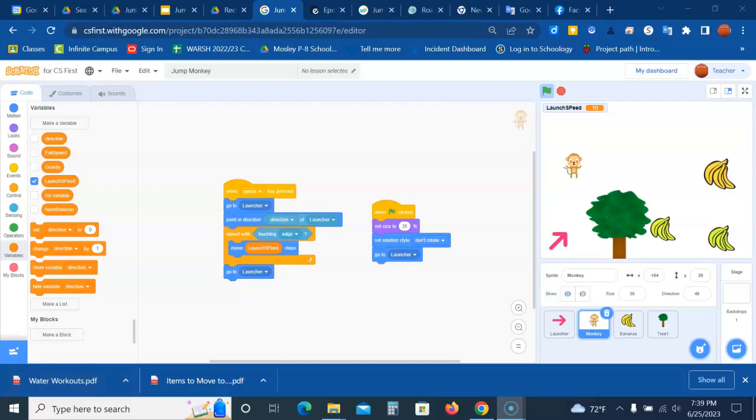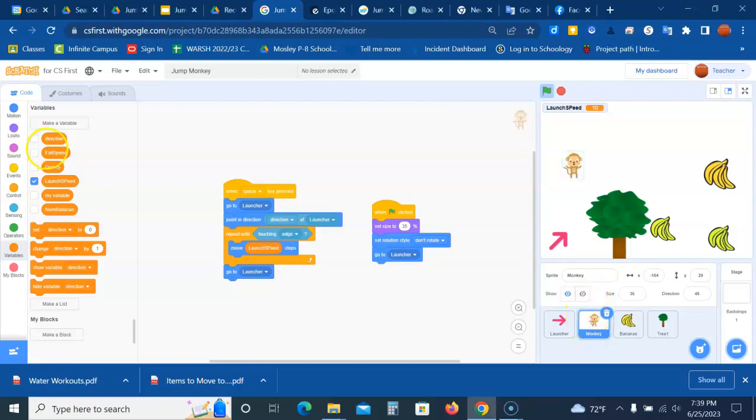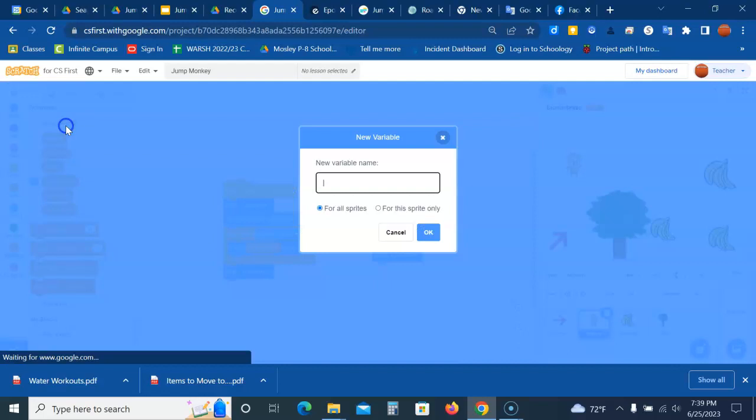Now let's work on adding gravity so the monkey can avoid the trees. We're going to amend the monkey code, so make sure you are on the monkey. You need two new variables: fall speed and gravity. Make sure you click on make a variable, name it fall speed, make it for all sprites, and make another gravity.